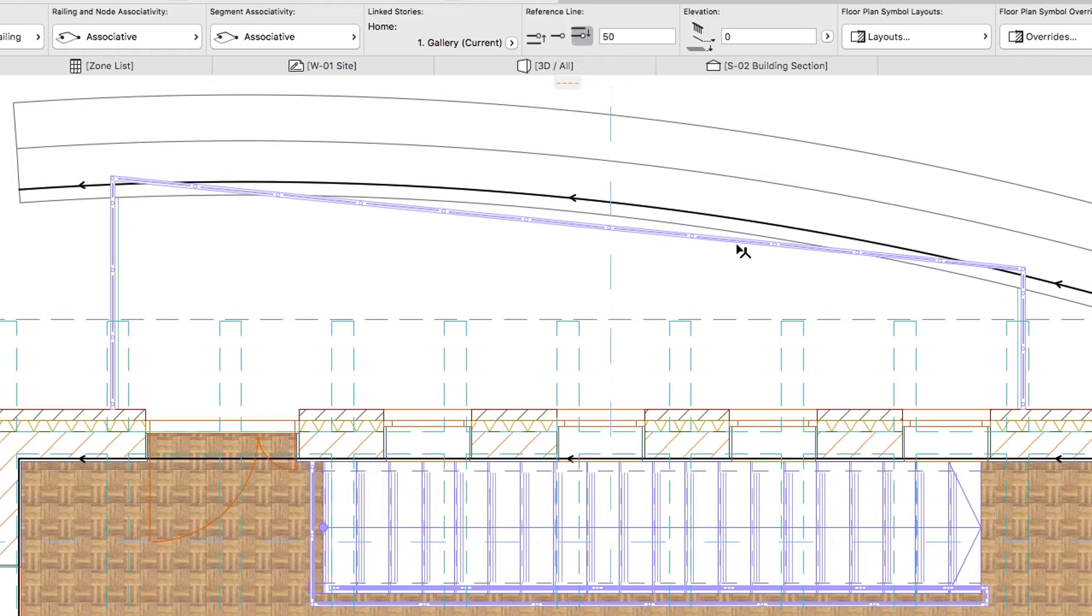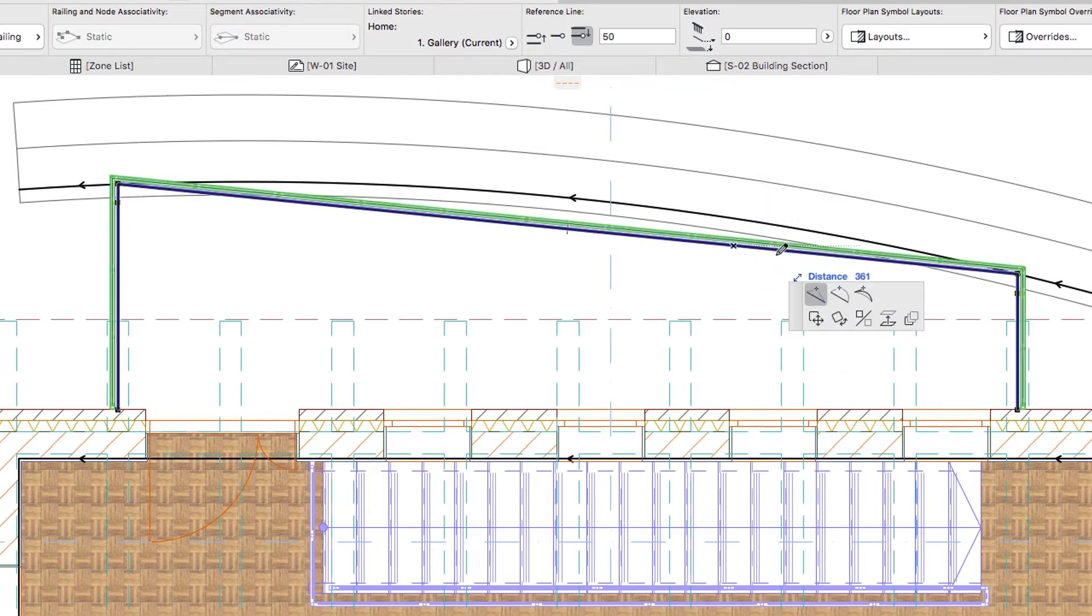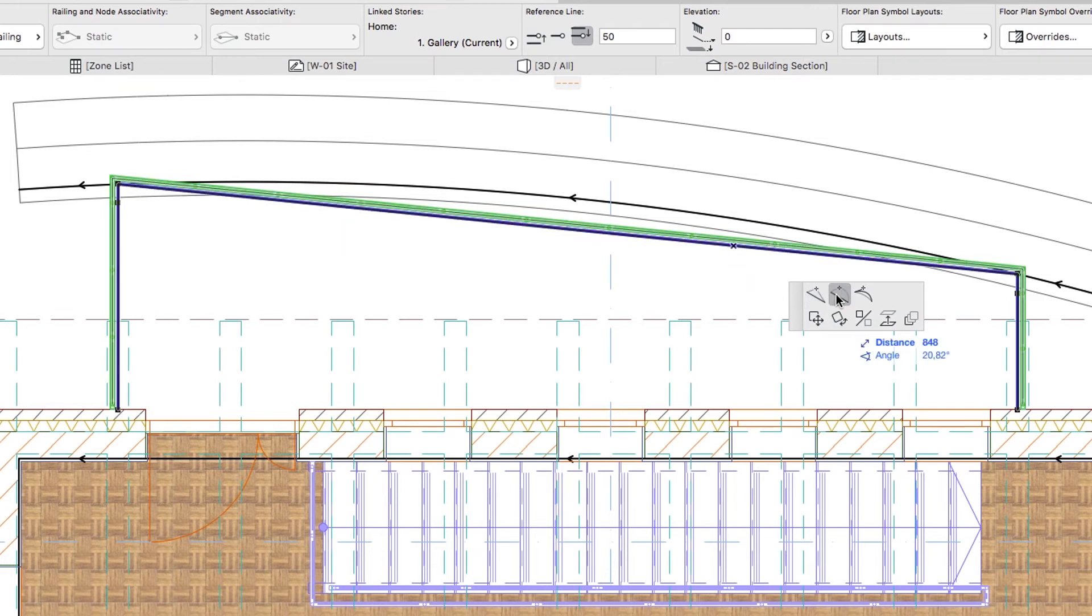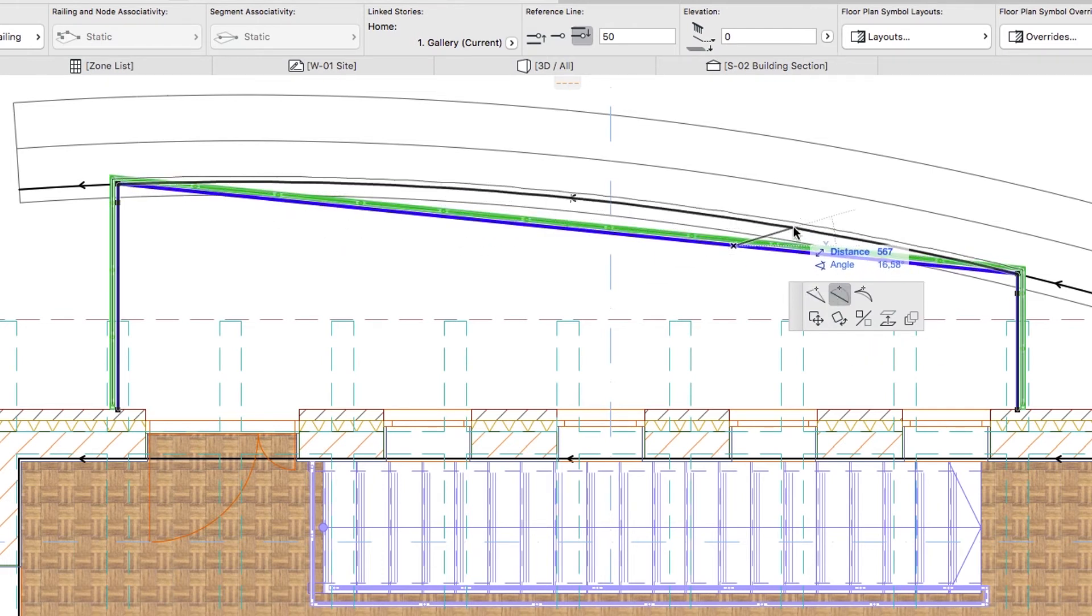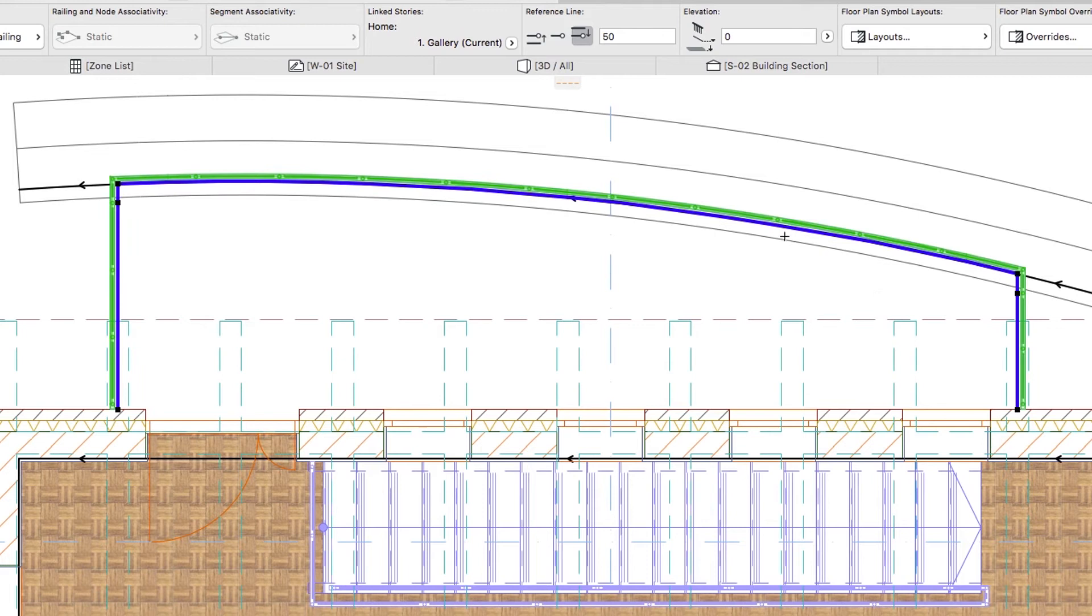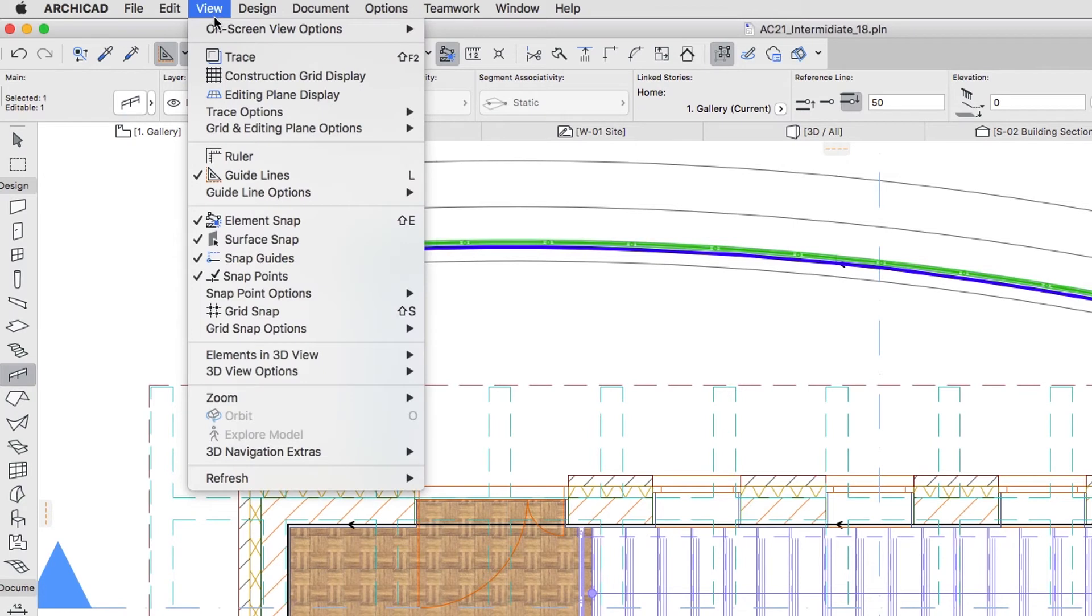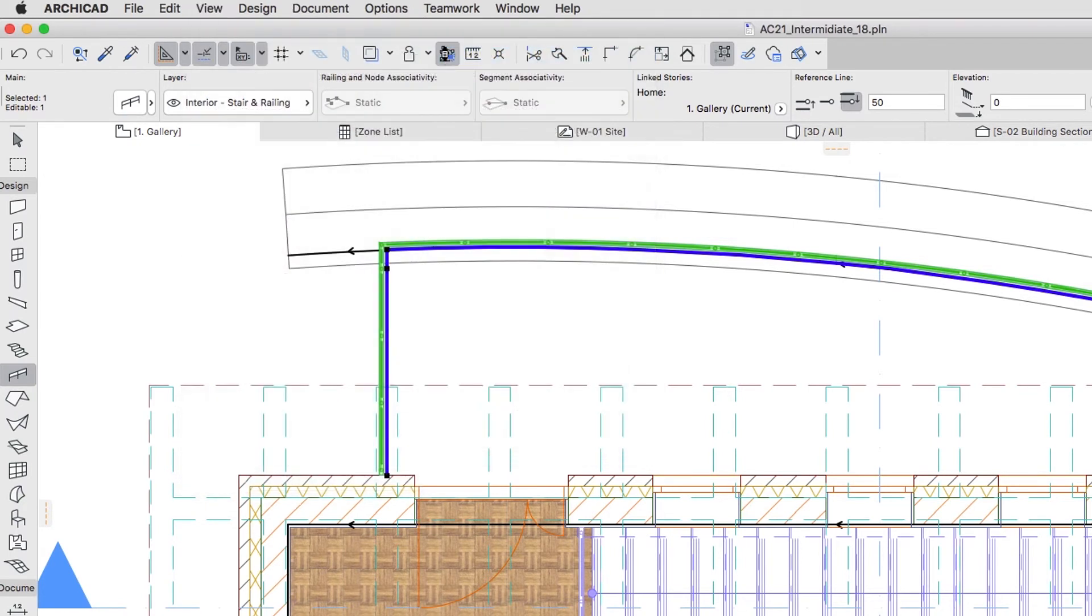Finally, select the railing, click on its middle reference line segment, and in the Pet palette, push the Curve Edge button and click on the reference line of the curved wall. Turn off Walls and beams reference lines and hit Escape.